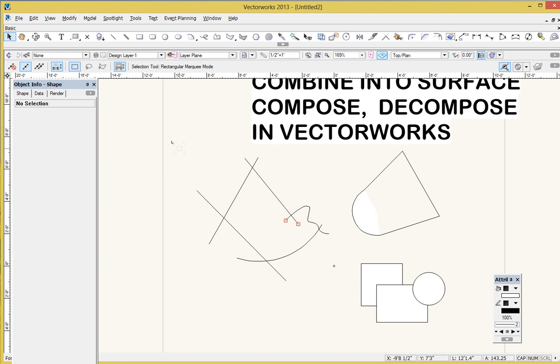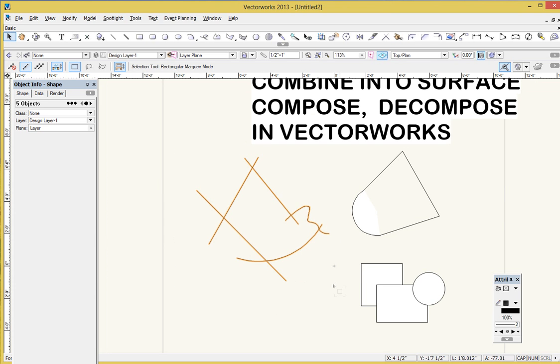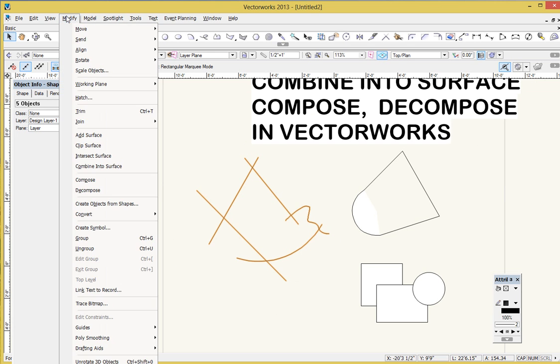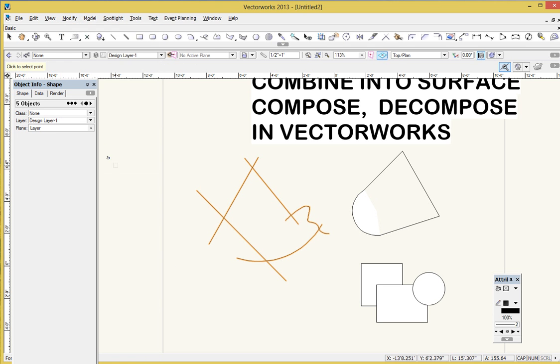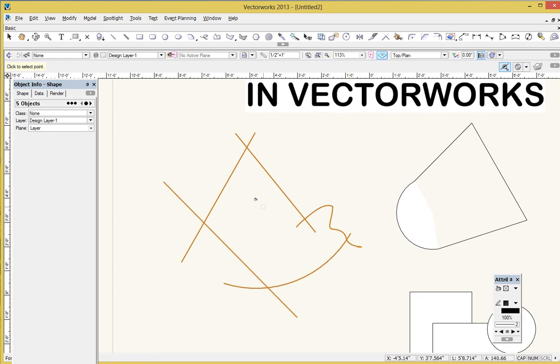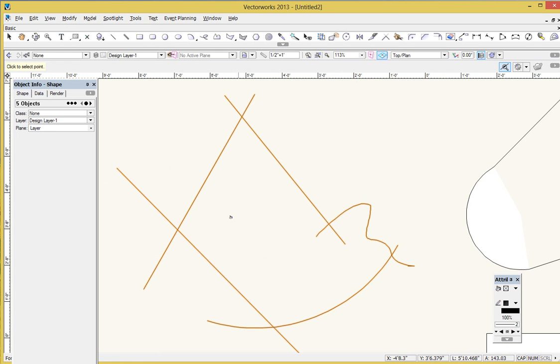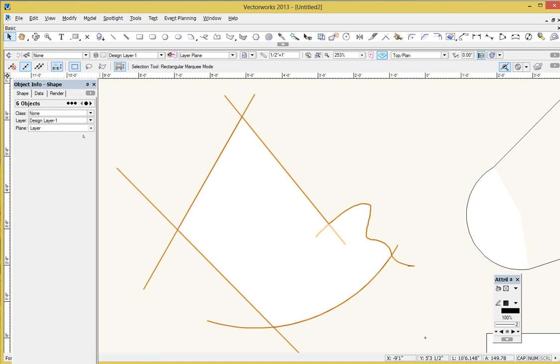I'm going to go and just grab a marquee around all these guys to select them. So I've got five objects selected, and go up to the Modify menu and grab Combine into Surface. Now I get my little paint bucket of plaster here, and if I just click anywhere on the inside of the shape, I now get a new object. You see I had five objects a moment ago, now I have six.